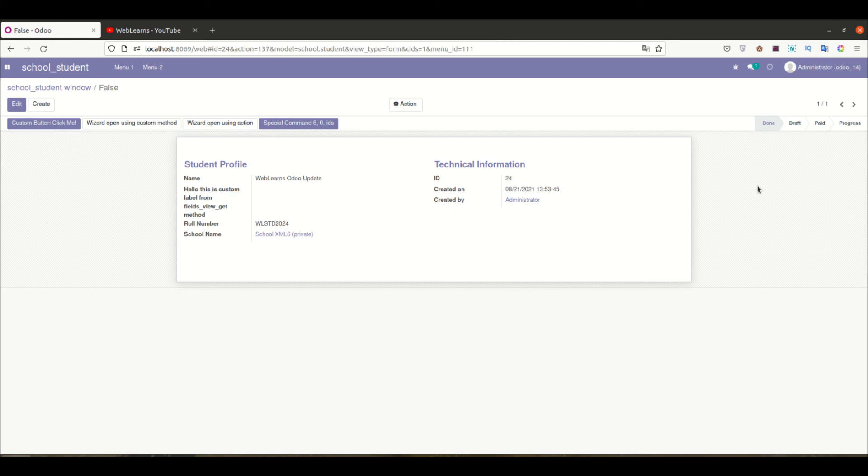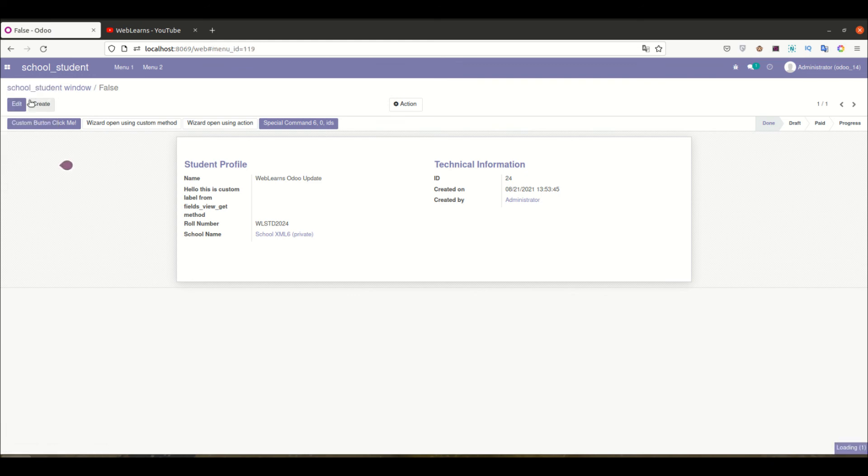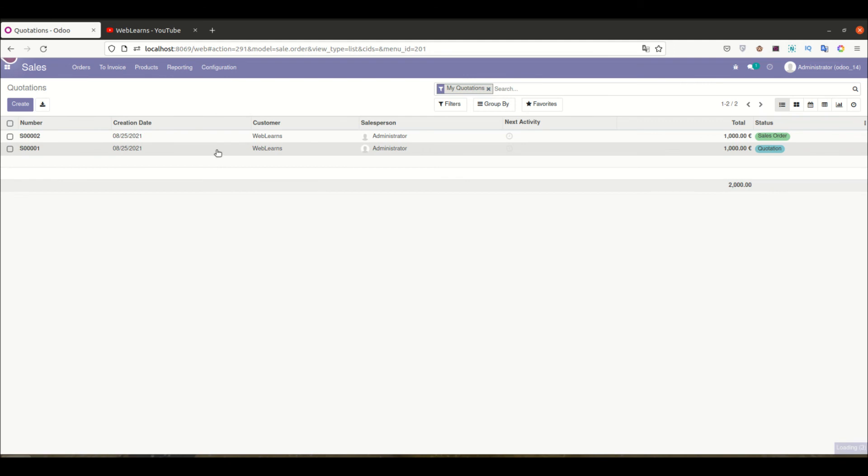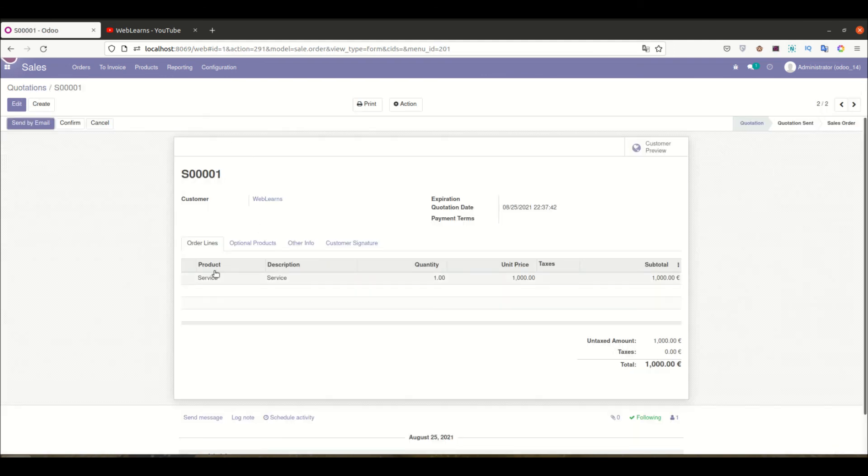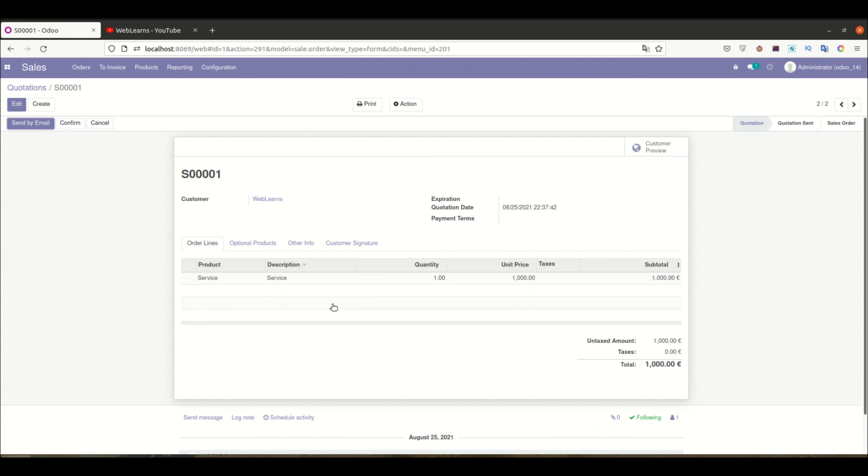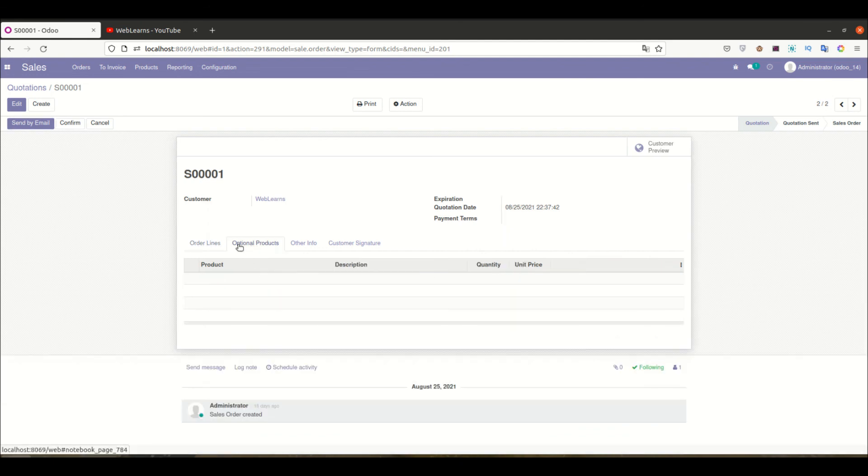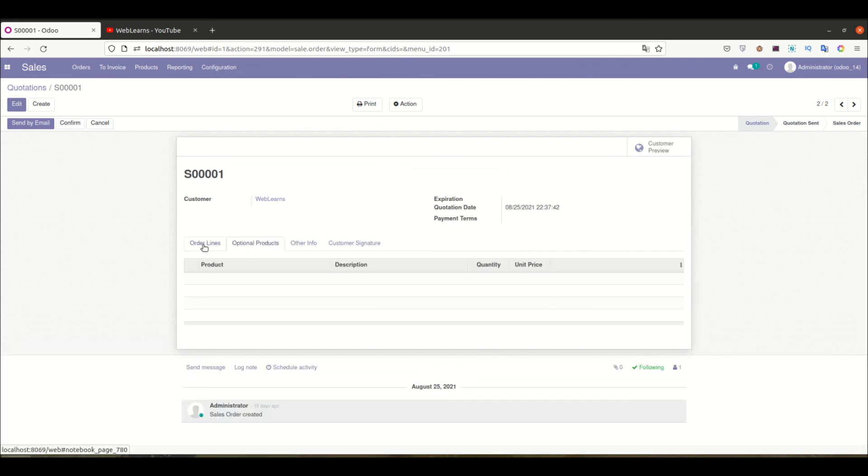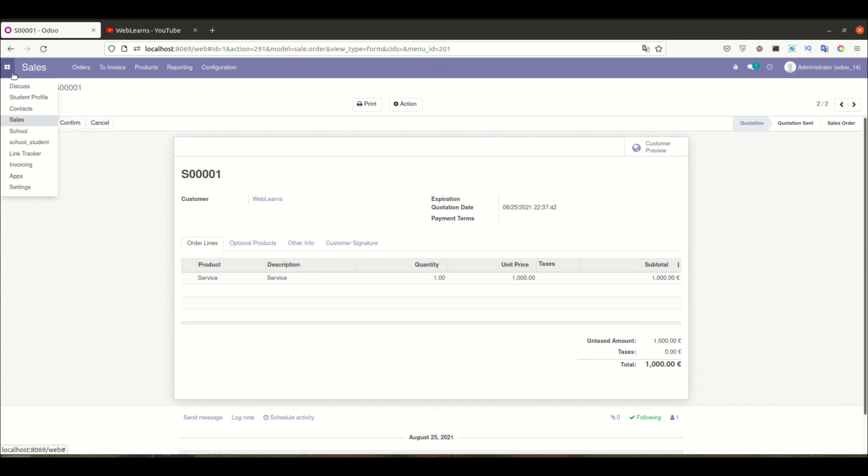Our next session will be about how to add notebook and page tags. You can also learn how to add some tags in the form view itself, like you can see tabs like order lines with specific fields, or optional products with specific fields. We will see this in our next session.